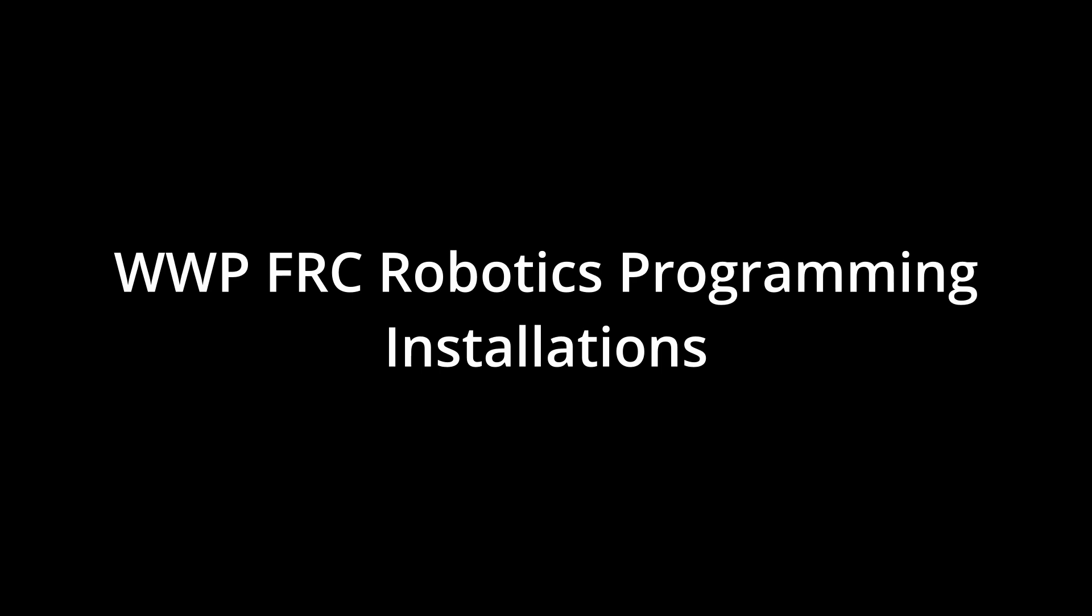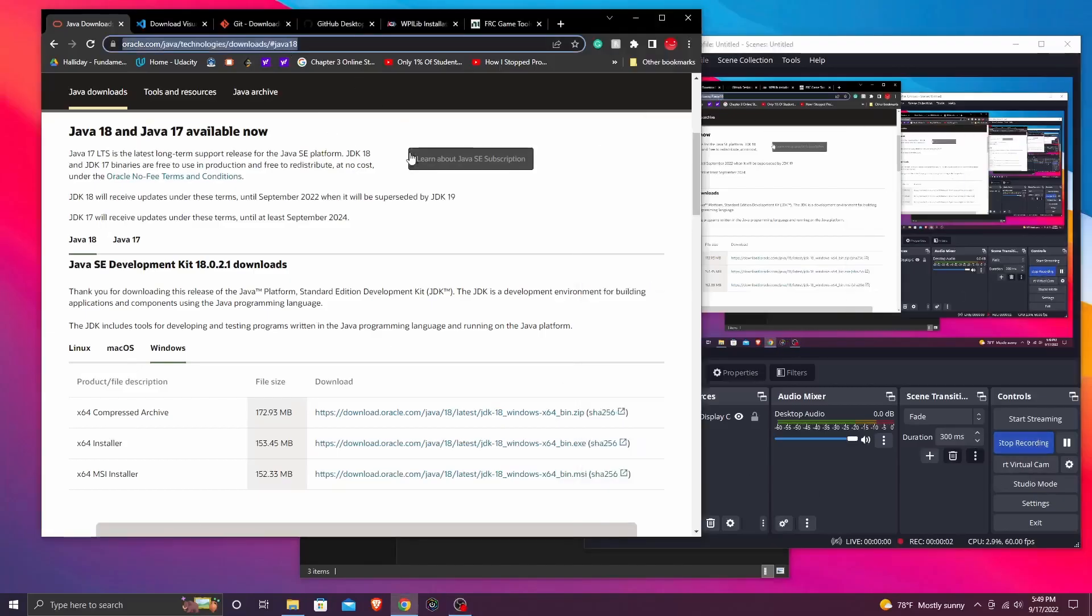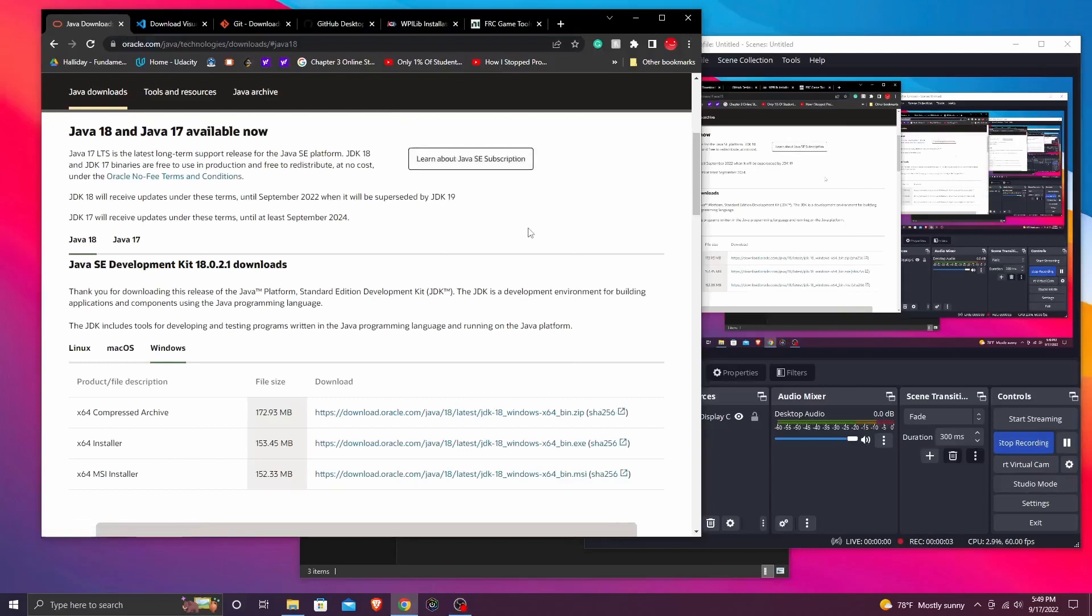What's up everybody! Today we're going to be viewing the installations for FRC Robotics for the programming branch and all the links will be in the description below.